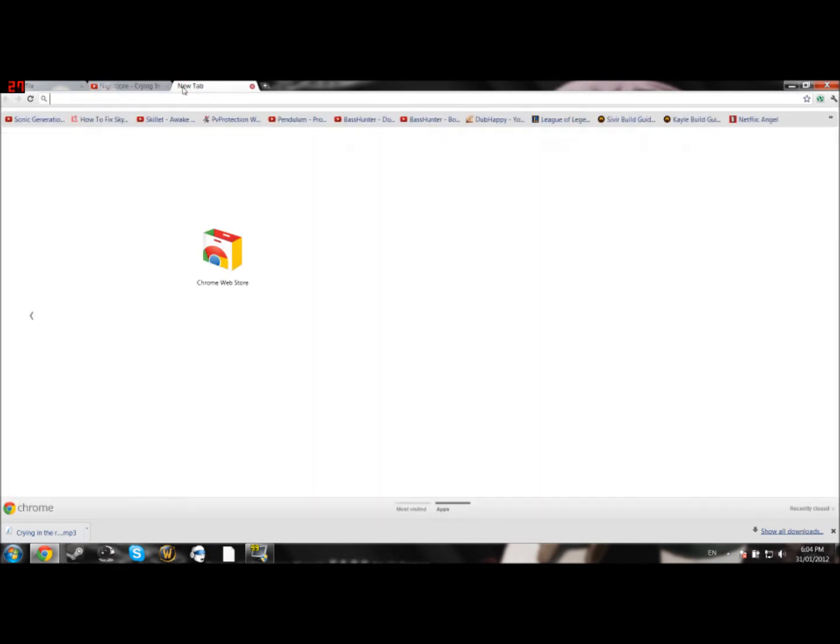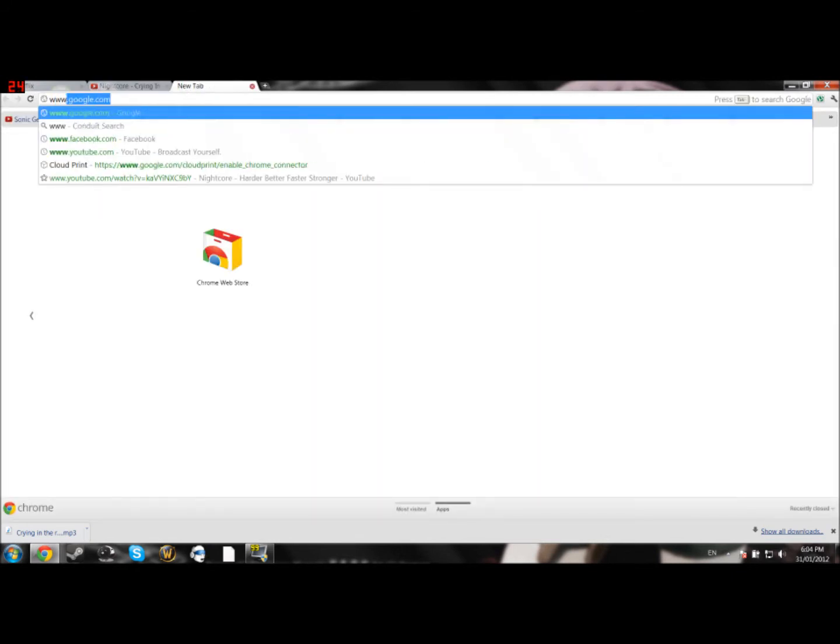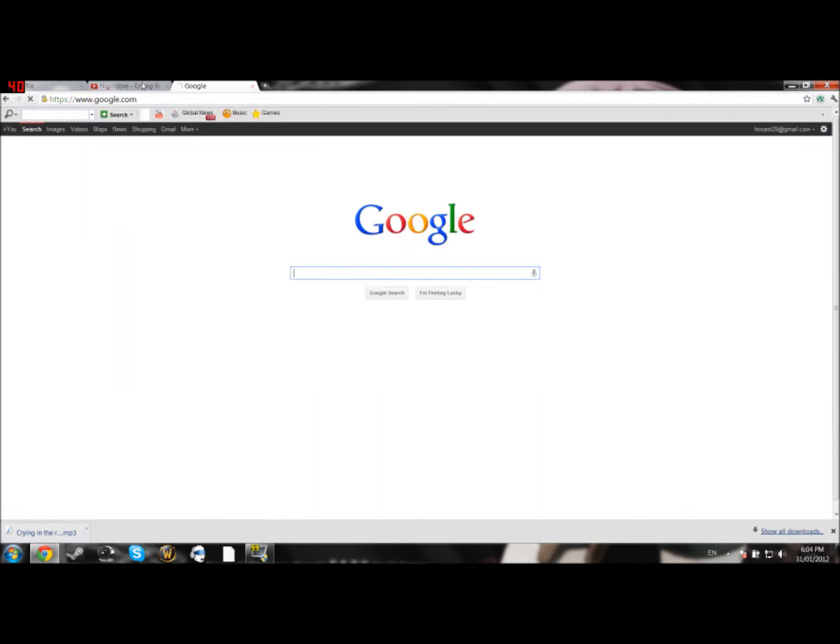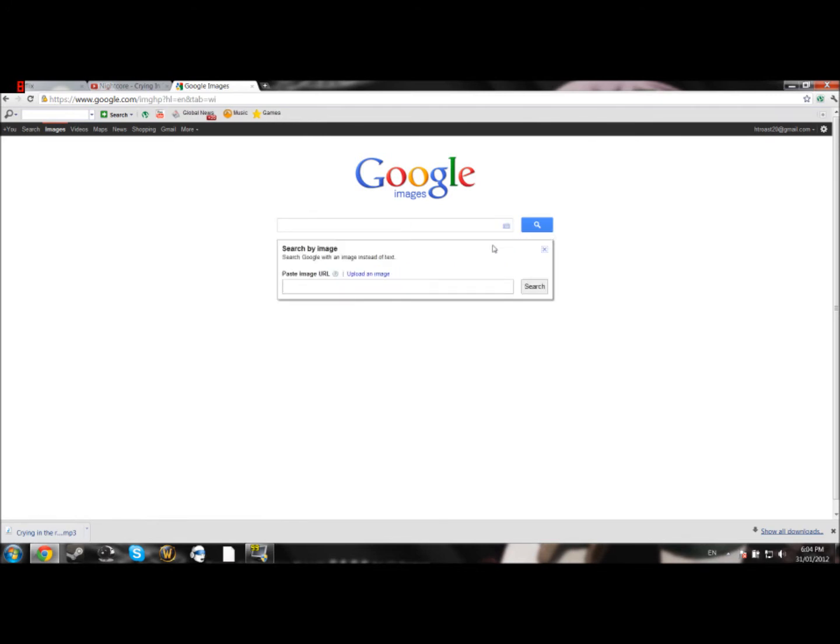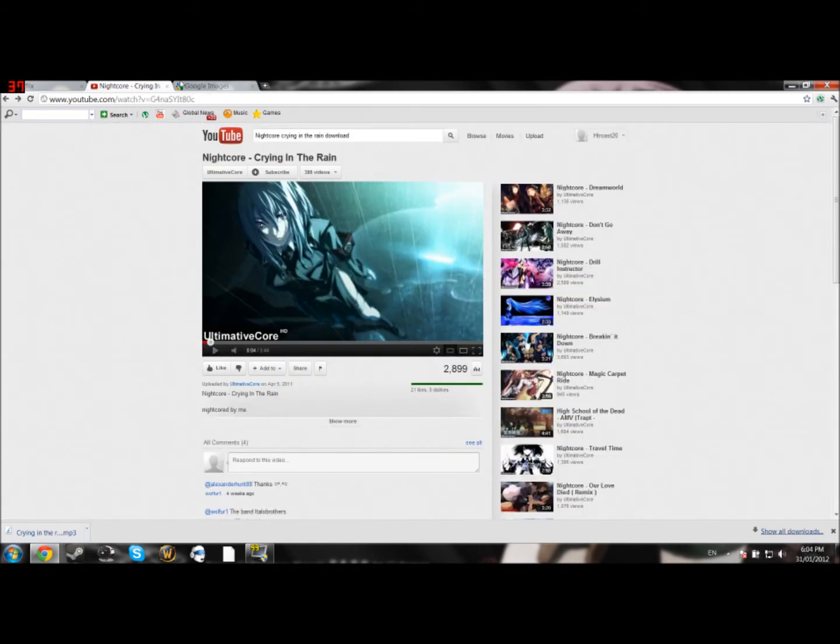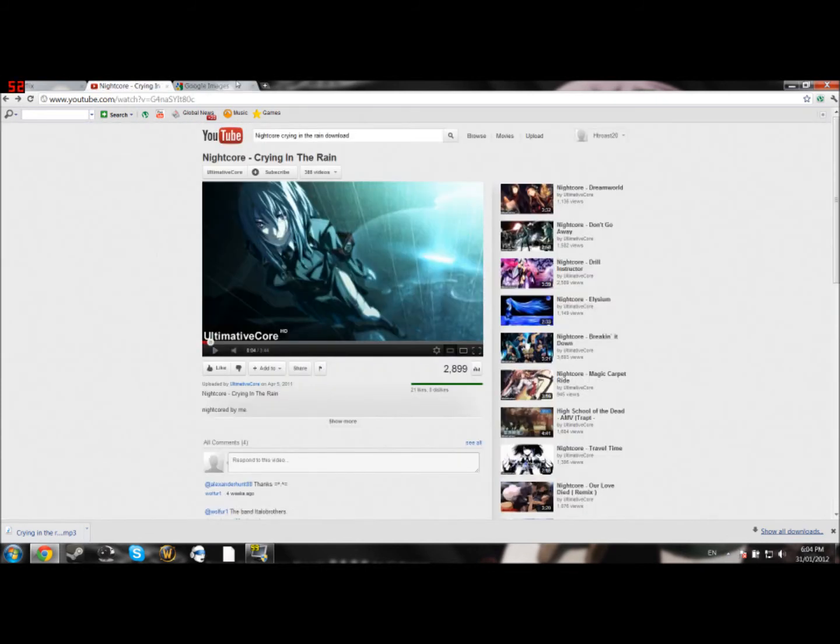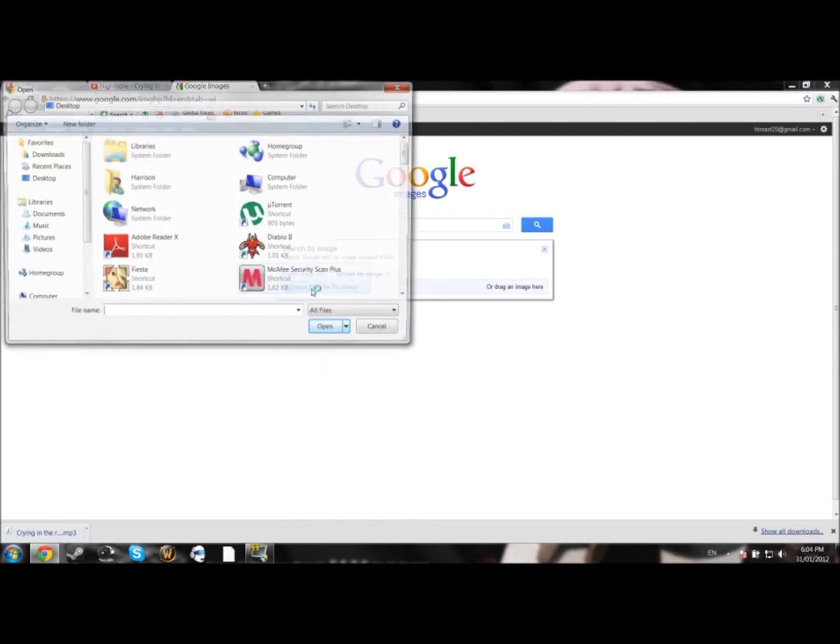Now you can go to Google. Hit Images. Now to search by image, there's going to be a small little camera here. Click that. And you can either paste an image URL, which we're not doing because this is a video, not an image. You're going to want to upload an image. Choose File.